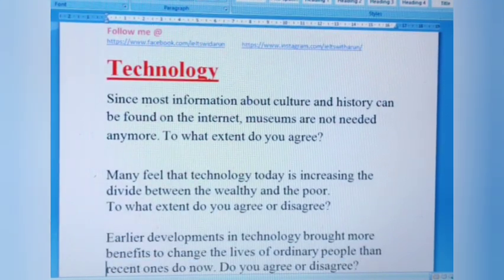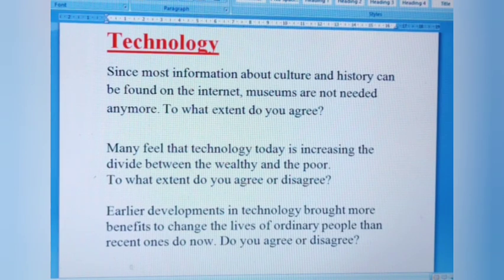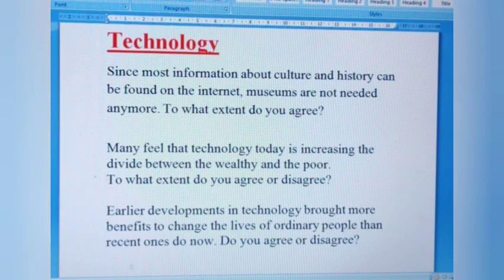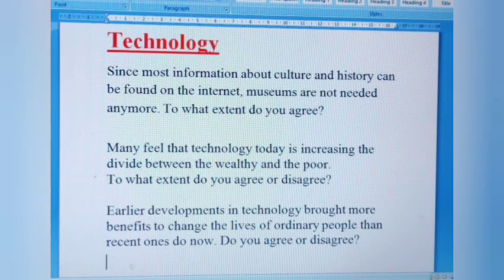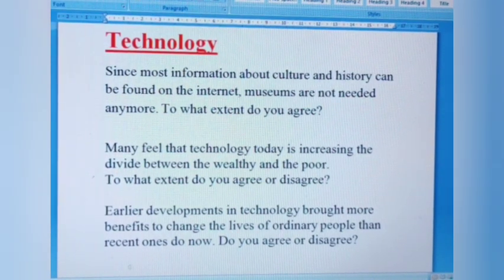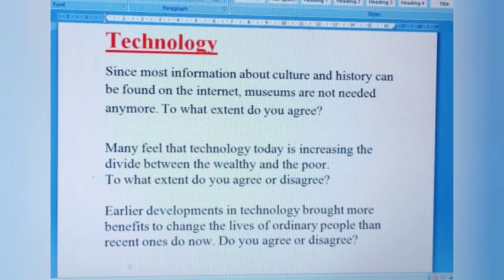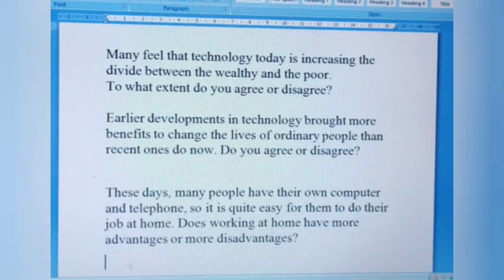The next category is technology. Question one: Since most information about culture and history can be found on the internet, museums are not needed anymore. To what extent do you agree? Question two: Many feel that technology today is increasing the divide between the wealthy and the poor. To what extent do you agree or disagree? Question three: Earlier developments in technology brought more benefits to change the lives of ordinary people than recent ones do now. Do you agree or disagree?